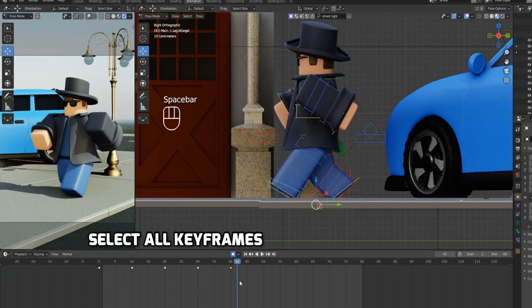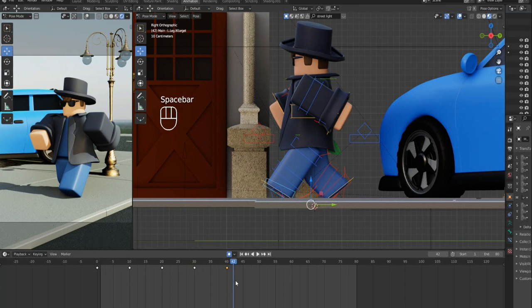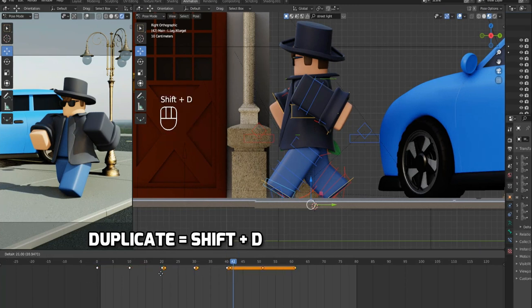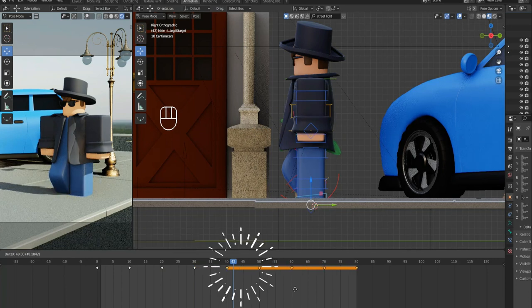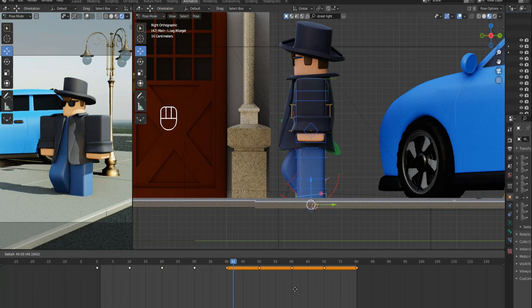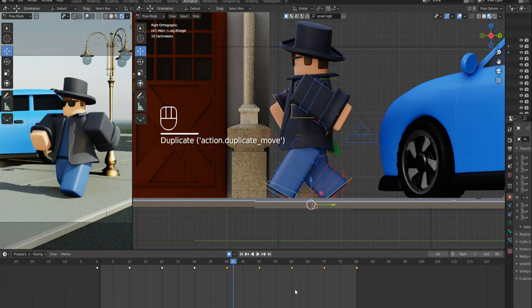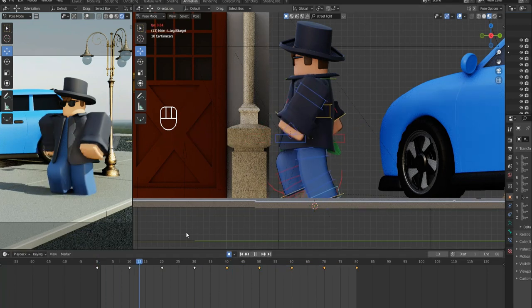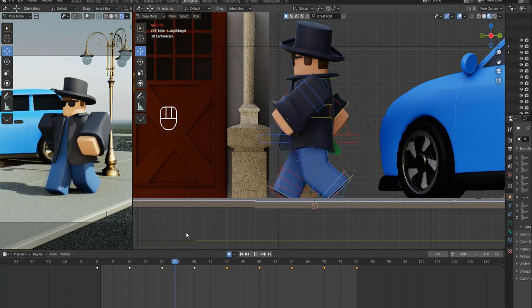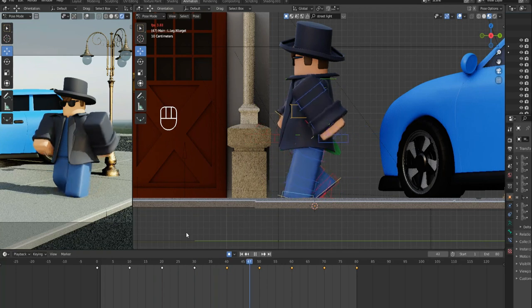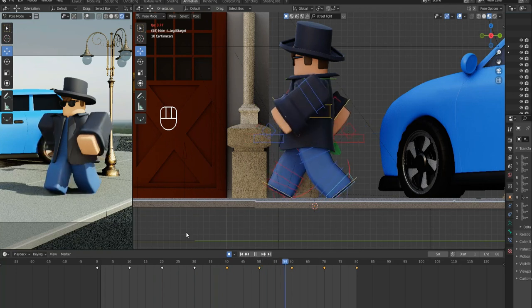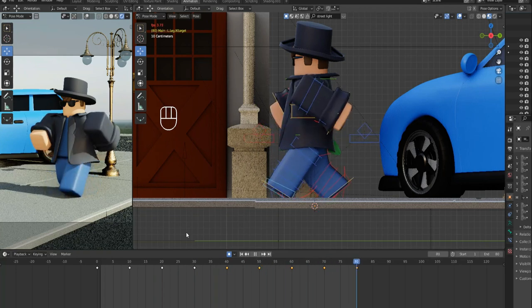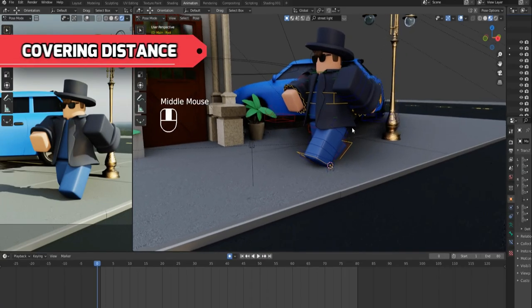In order to extend the walk cycle, select all keyframes and duplicate them, and place them such that the first keyframe of the second walk cycle overrides or replaces the last keyframe of first walk cycle. Hit the space bar to see the animation. Cool!